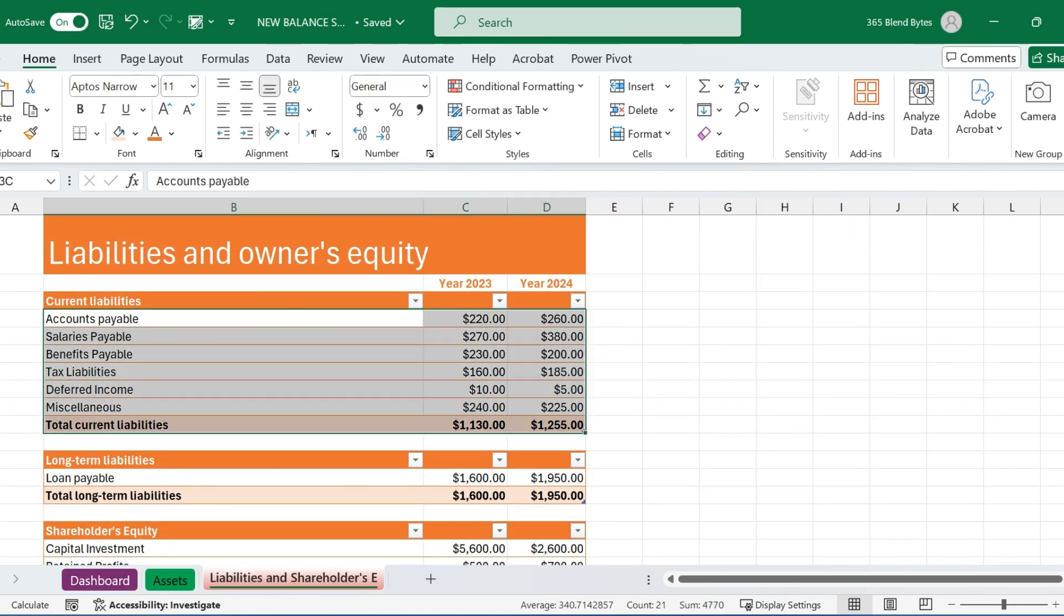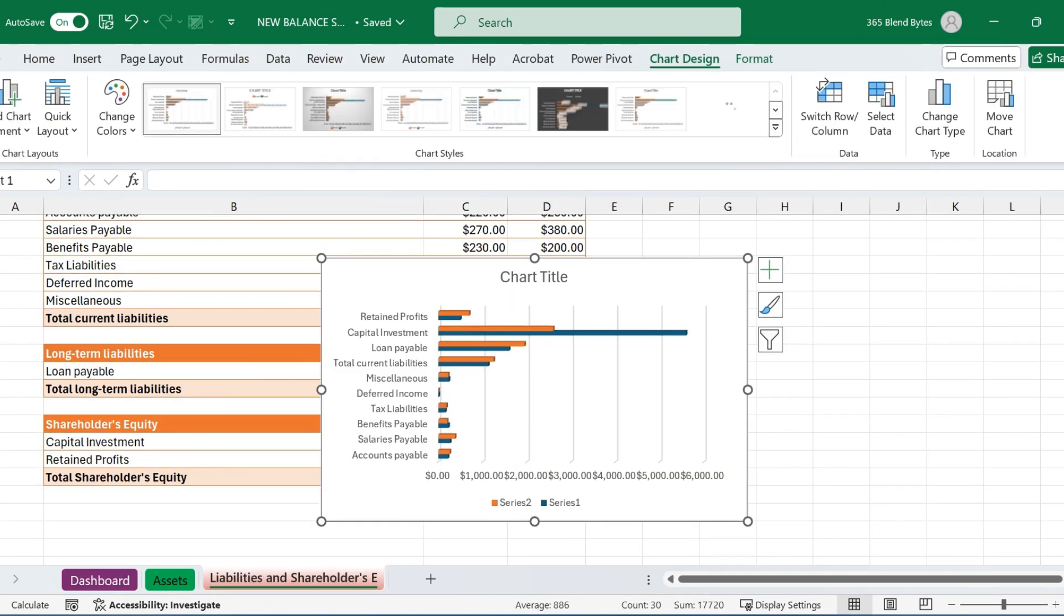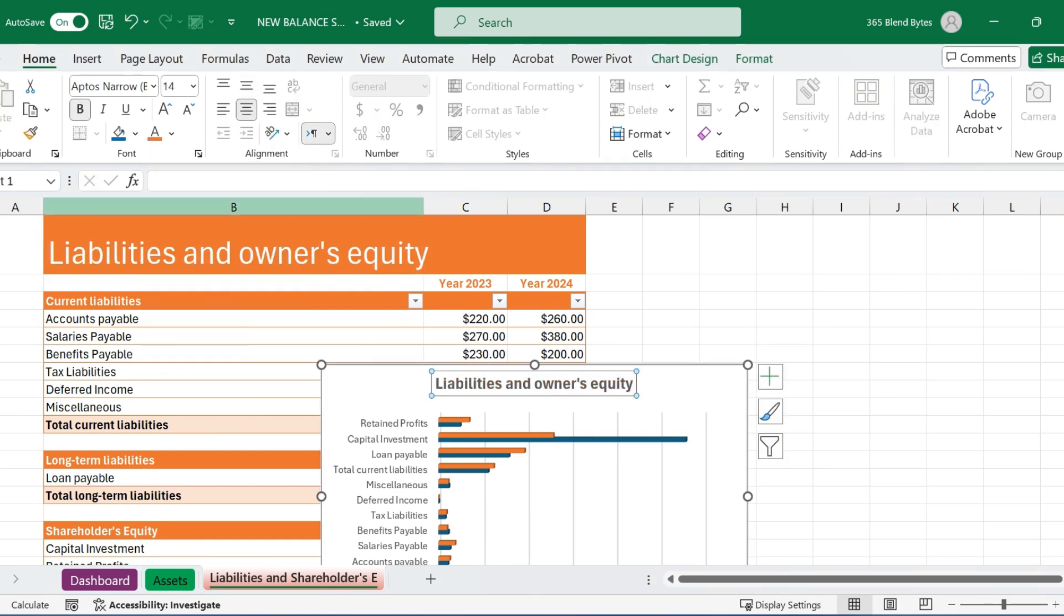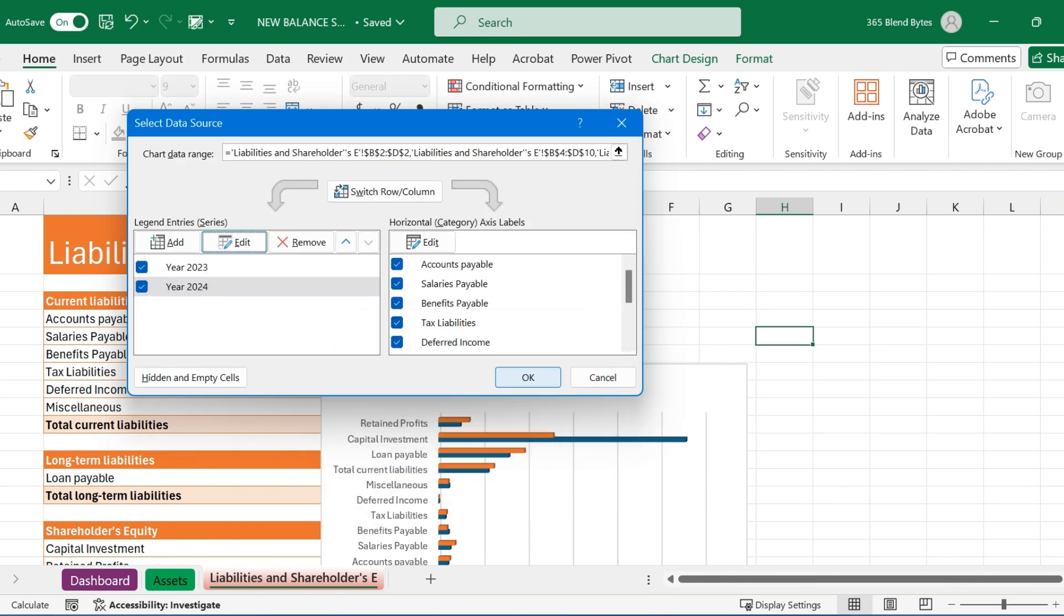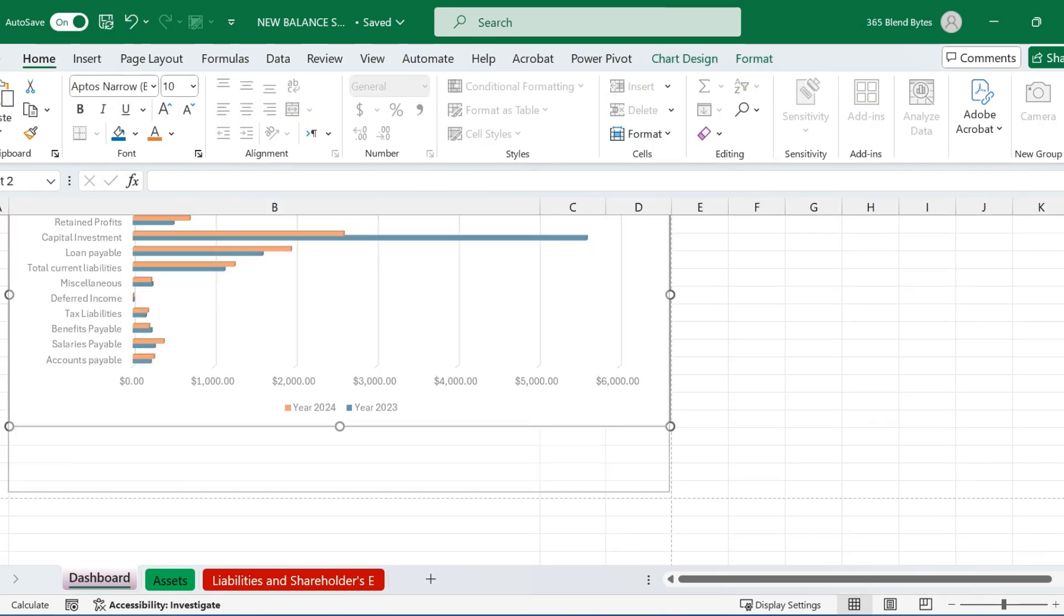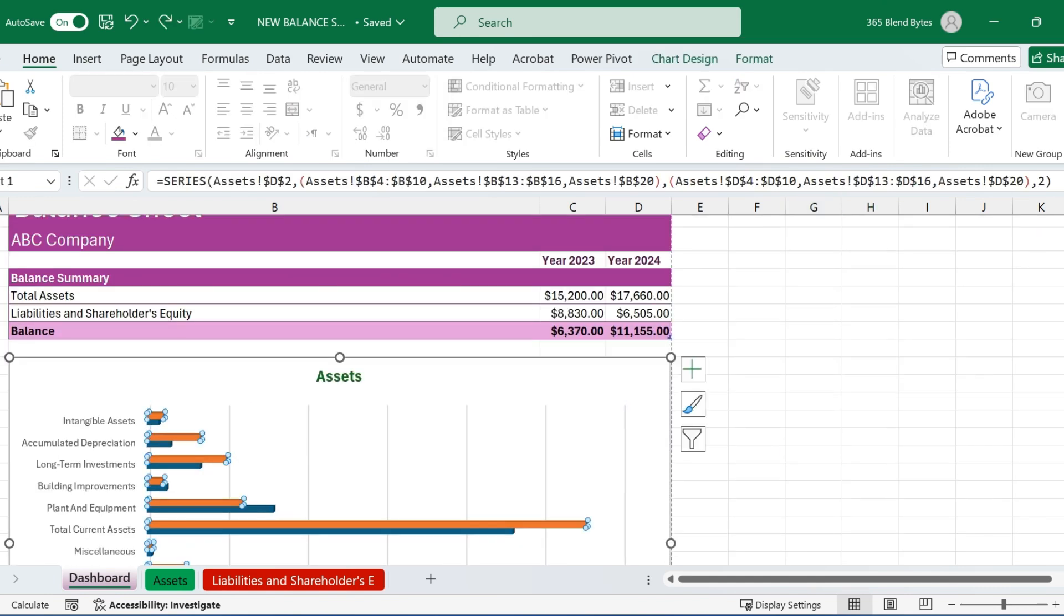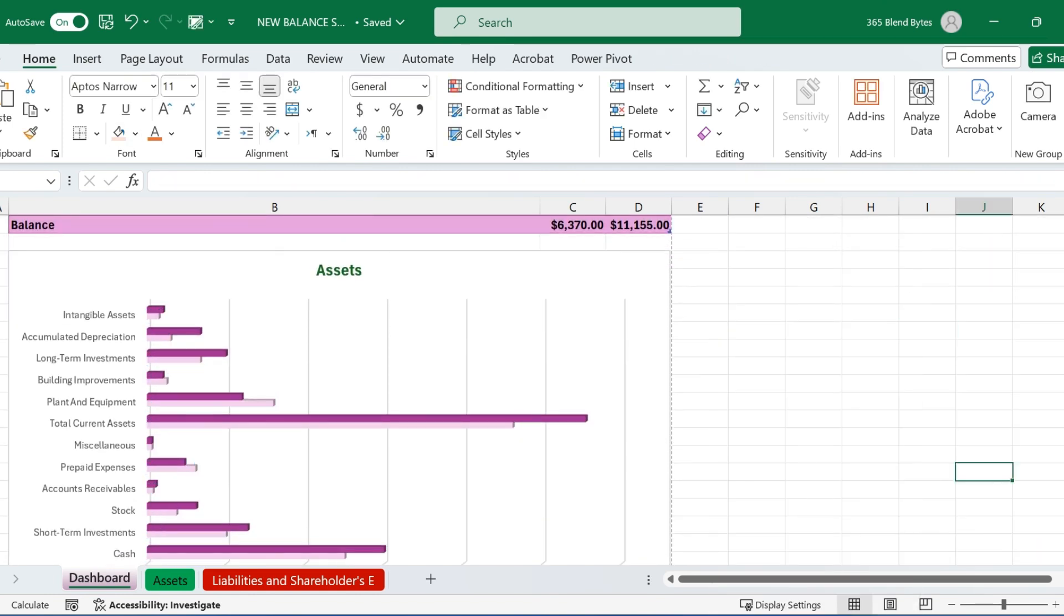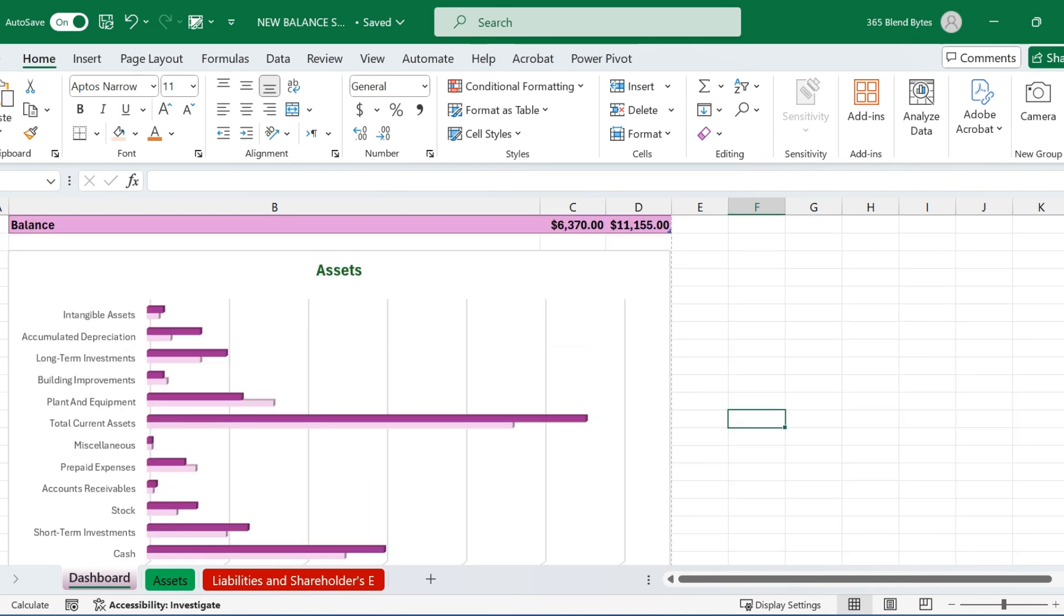Adjust the chart size to ensure it best fits within the dashboard sheet. Do the same for liabilities and shareholders' equity, inserting another 3D clustered bar chart with current assets, long-term liabilities, and shareholders' equity and moving it to the dashboard. Adjust the chart size to ensure it best fits within the dashboard sheet. You can use the chart design and format options to choose the best possible design for your chart. Additionally, you can click on the bars within the chart to select and customize the desired bar color.